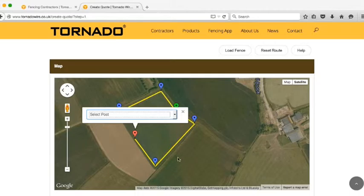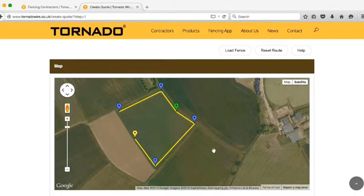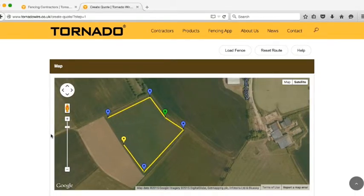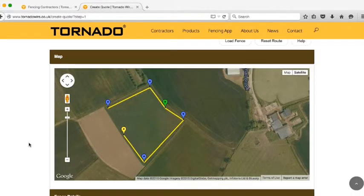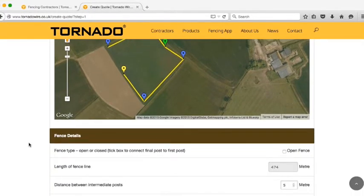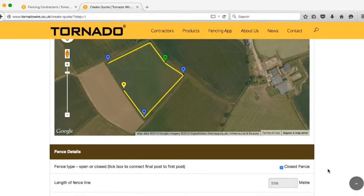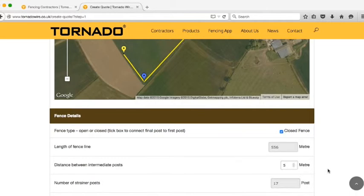When you've put all of the posts in that you require for your fence and you're happy with the fence line, you can then move down to the next section. If you wish to make a closed fence, click on the box where it says open fence, you'll see it changes to closed fence, and the length of the fence line in the field below automatically updates to reflect the increased distance.